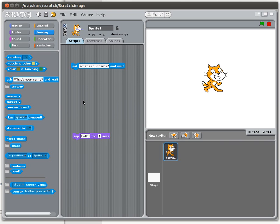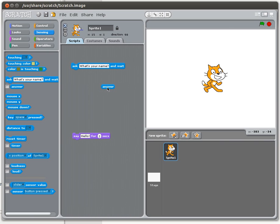In Scratch, any time you do input a variable is going to be involved. Scratch has done its best to be as friendly as possible, and they actually provide a default variable. It's kind of a catch-all — basically anything you ask the user will go into this answer variable. Unfortunately it has the limitation that any time you ask the user a question, the answer is going to replace whatever was in there before.